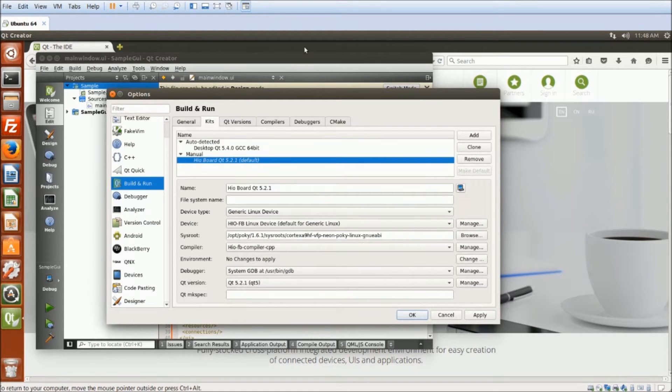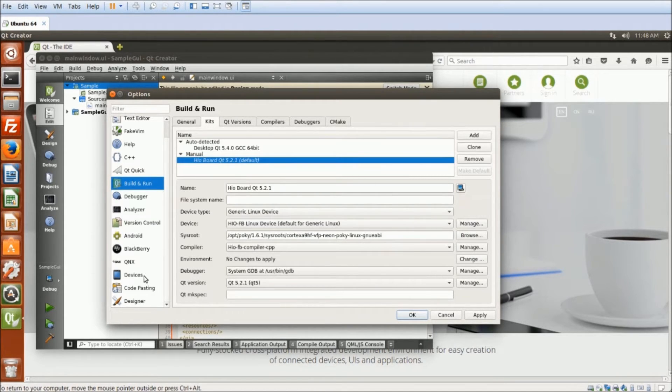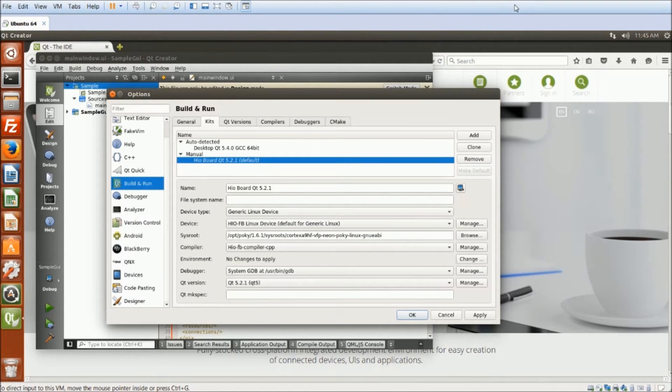After that, I can put everything together to get a kit that can compile applications specifically to the High-O Yocto device.